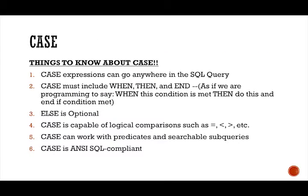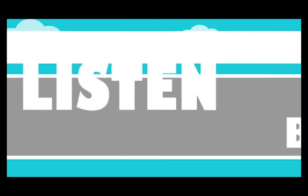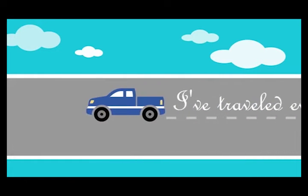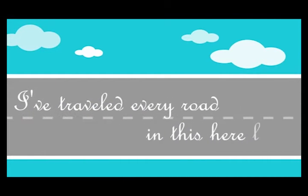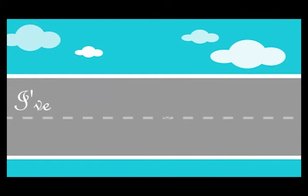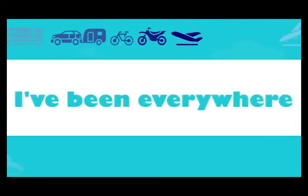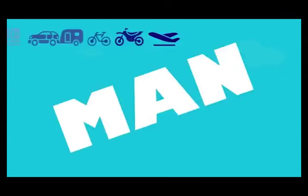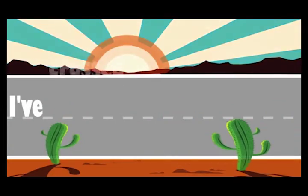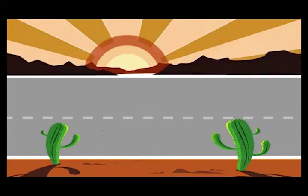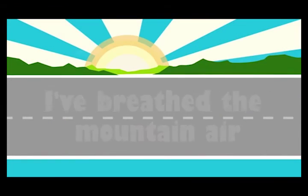So some things to know about case. The SQL server provides a mechanism for returning different values and the select clause based on different boolean conditions. This is the case statement. Case expressions can go anywhere in their SQL query. I like to tease and say the case is like the worldwide traveler. It can go anywhere folks and put on the miles.